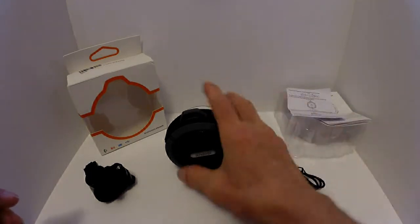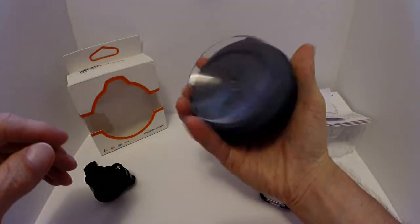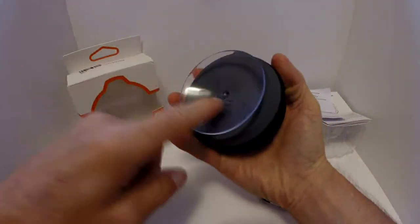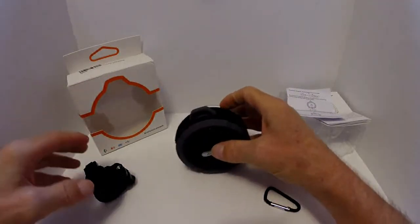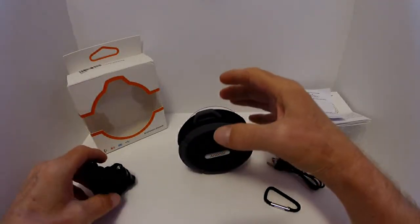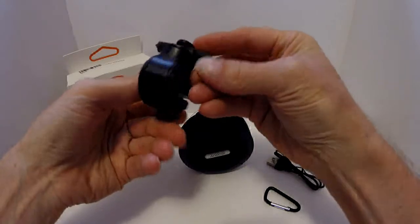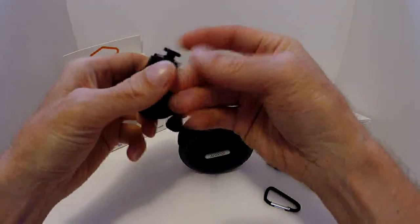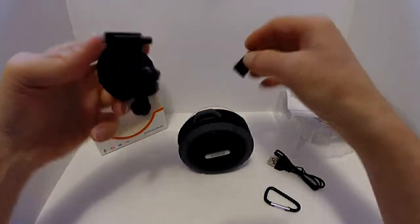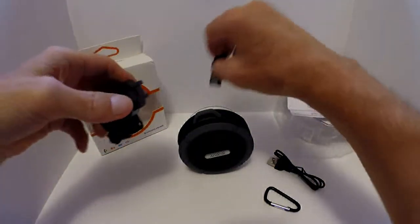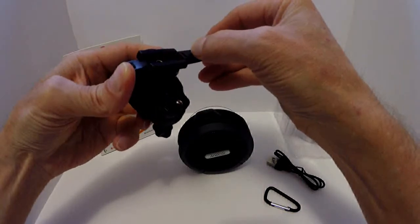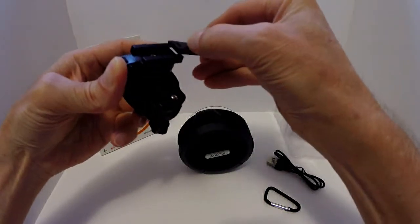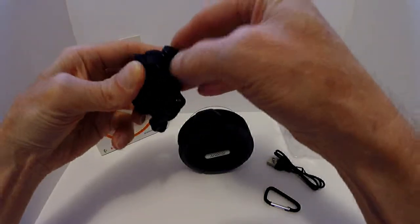It comes with a suction cup on the back and it is removable. You can put a bicycle clip that is right here and this of course slides off. You can connect this to this so you can take it off and on the bicycle without removing the entire piece.